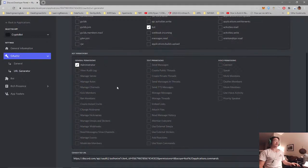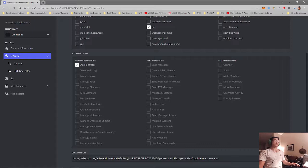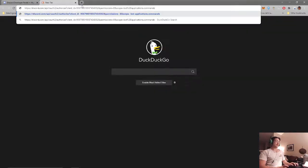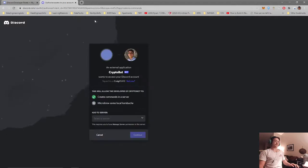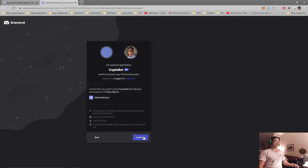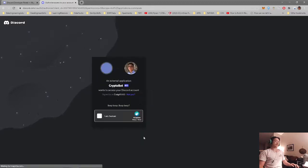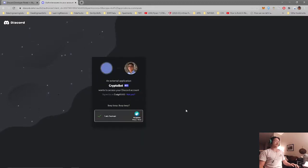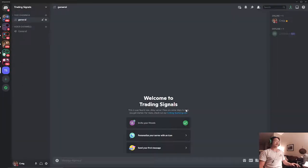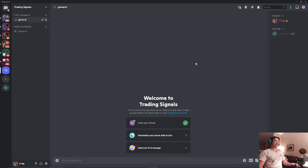Admin privileges and then we will copy and paste that into a new browser. Then we'll add that to our trading signals Discord and we'll authorize it. I'm human and then we can now we have our bot inside of our Discord server trading signals.